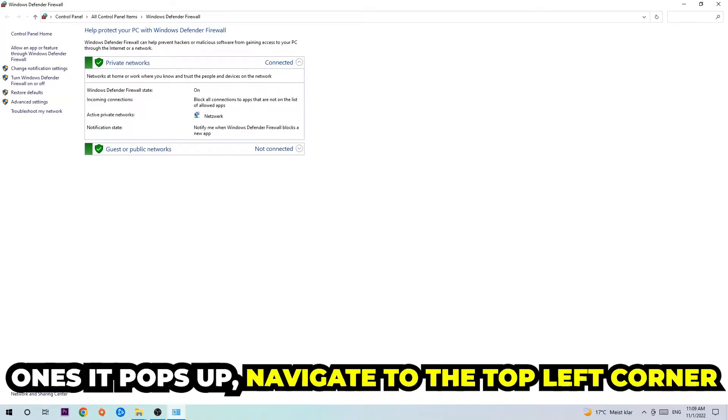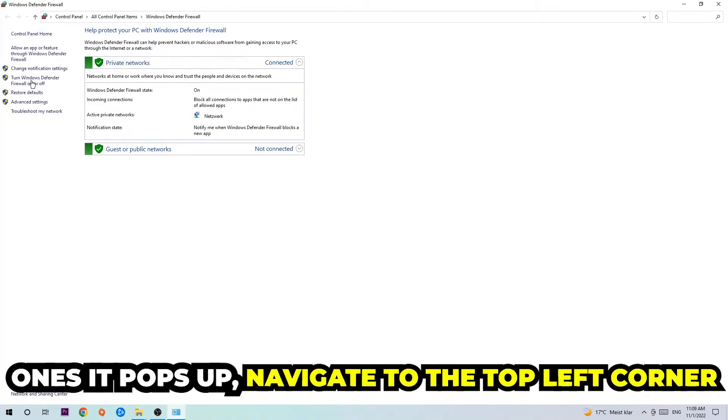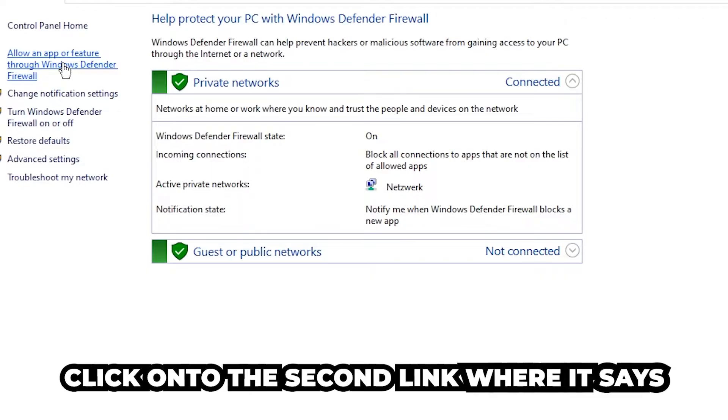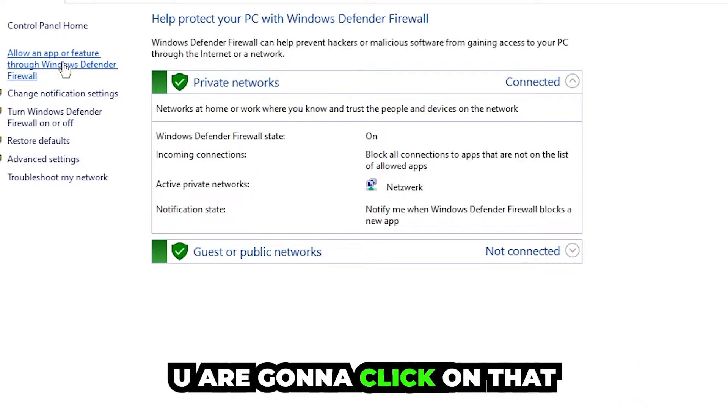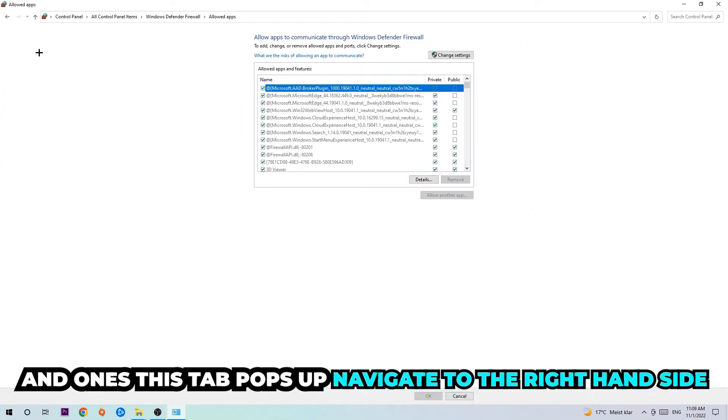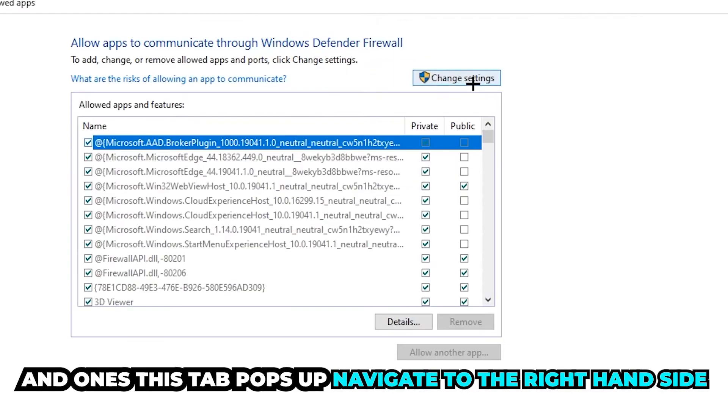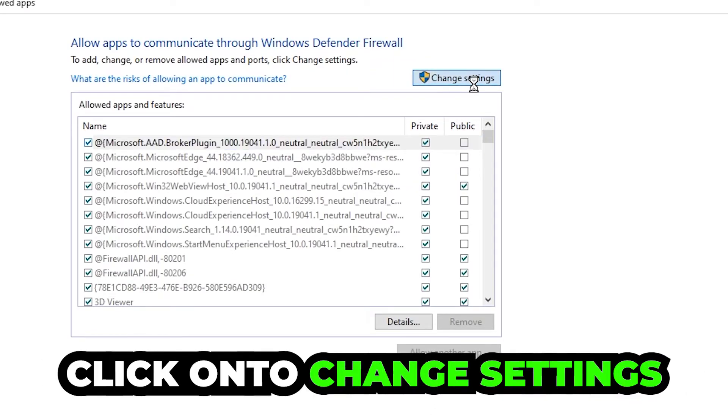Once it pops up, navigate to the top left corner and click on the second link where it says 'Allow an app or feature through Windows Defender Firewall'. You're going to click on that, and once this tab pops up, navigate to the right-hand side and click on 'Change settings'.